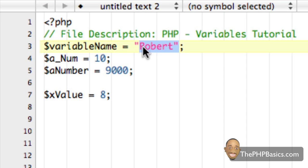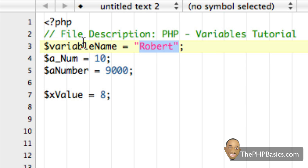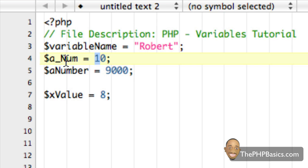PHP automatically converts the variable to the correct data type depending on its value. So as soon as we declare this variable and assign the text Robert to it, this variable already knows it's a string variable. The same goes for a_num. It already knows that this is an integer variable.